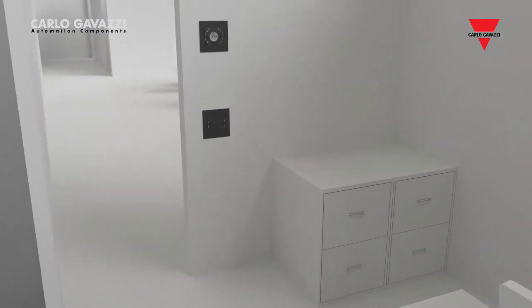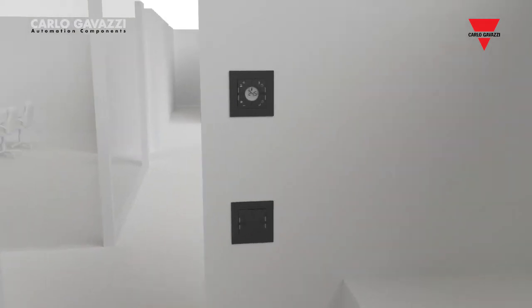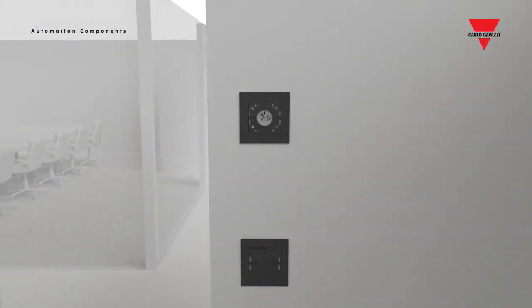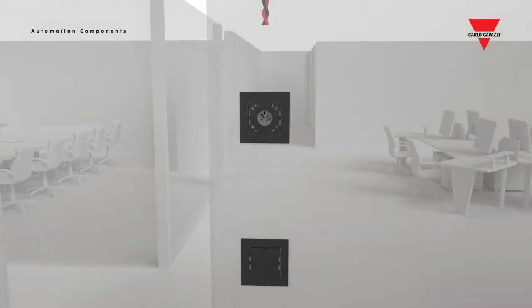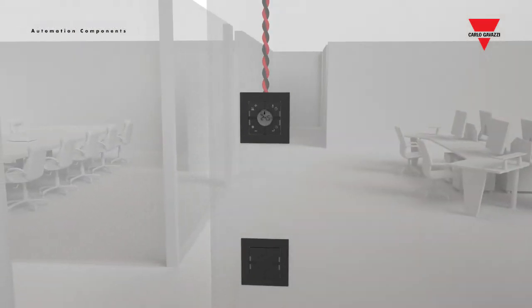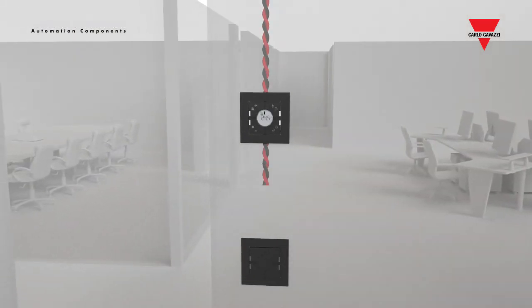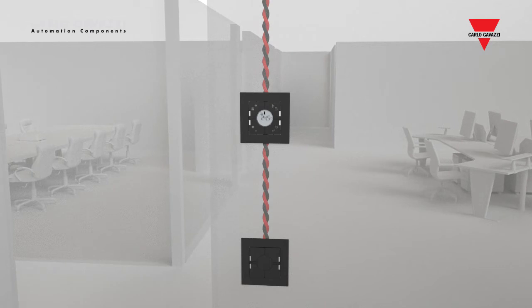So the installation is very easy, simply a question of multi-dropping the two-wire cable from one input-output point to the next.